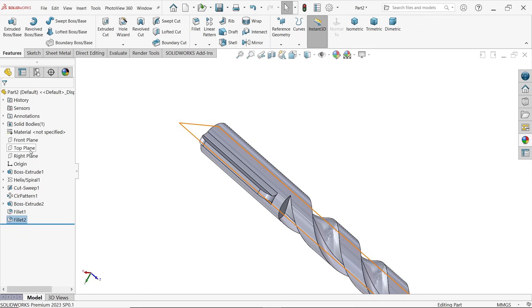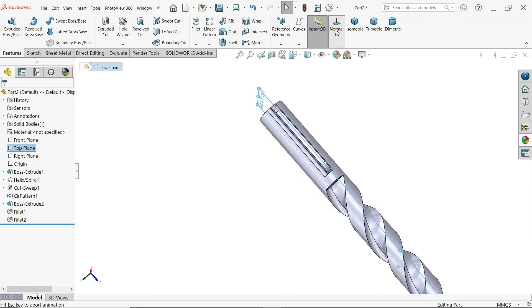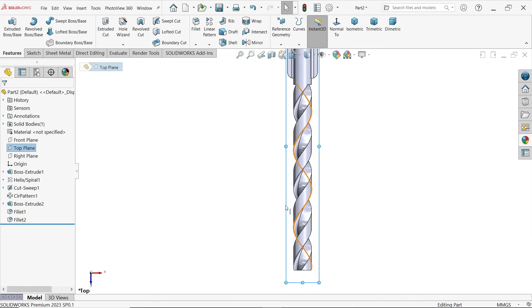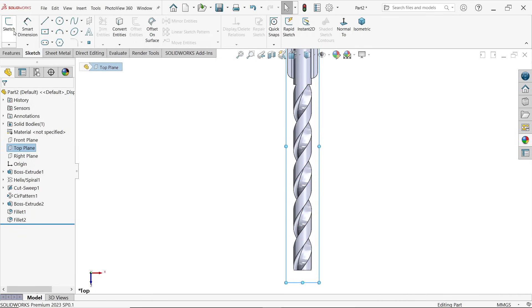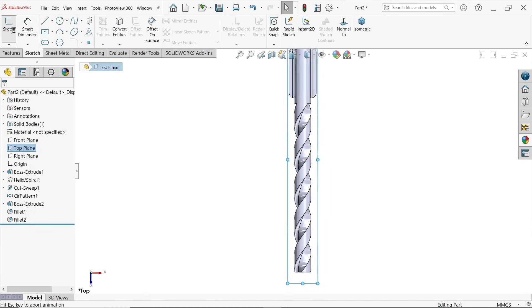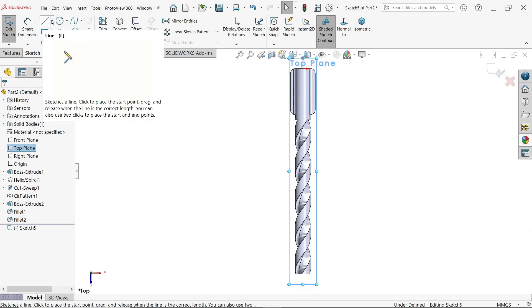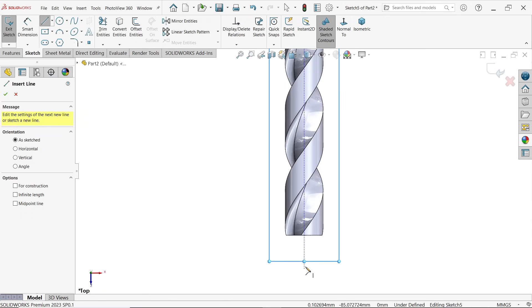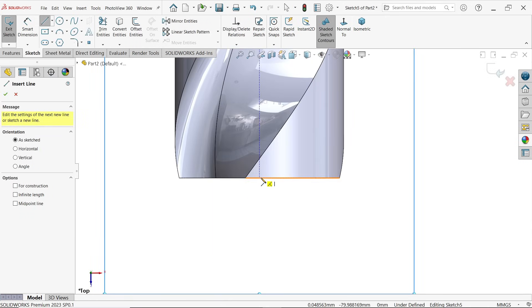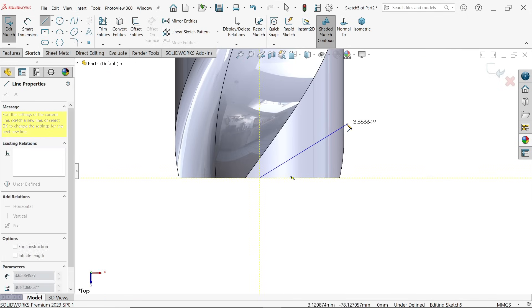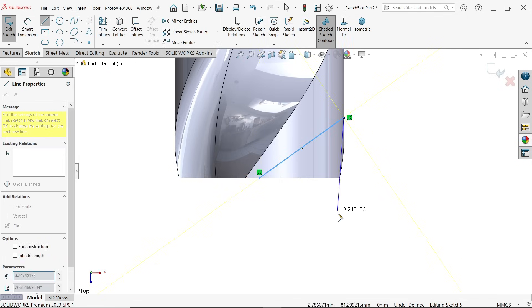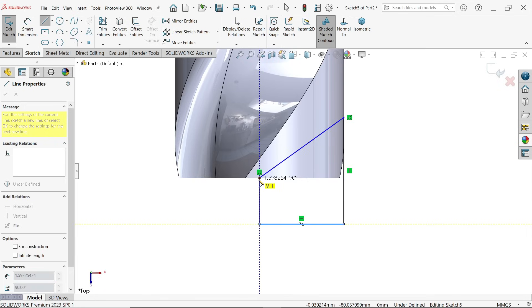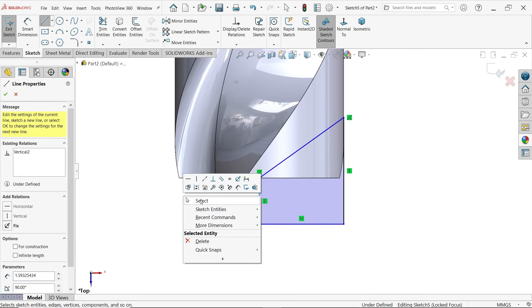Let's say top plane, take normal view. Okay this is going to work. Save sketch. Now activate line tool. Okay, because I want to cut this profile.